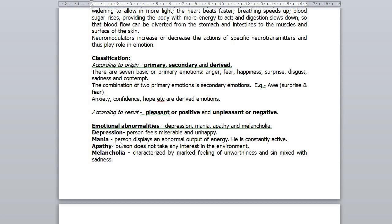In mania, the person displays an abnormal output of energy — he is constantly active, takes up one occupation, gives it up immediately and commences another. These are found under the miasm syphilis. In mania of Sura, there is no end to his words — words are multiplied and he has no trouble finding them. His thoughts run so fast and words are so multiplied that he does not know what to do with them.